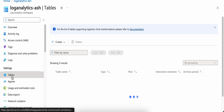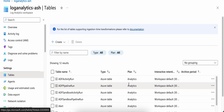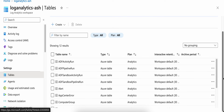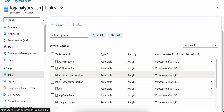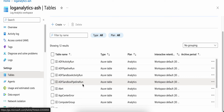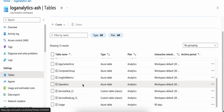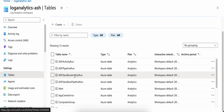If I go to my Log Analytics workspace and click on Tables, it lists all the tables in this workspace. Based on which services you've enabled, it shows the relevant tables. Since I've enabled Azure Data Factory, you can see tables for ADF Activity Run, ADF Pipeline Run, ADF Sandbox Activity Run, and ADF Sandbox Pipeline Run. If you configure other services, their specific tables will also appear here.